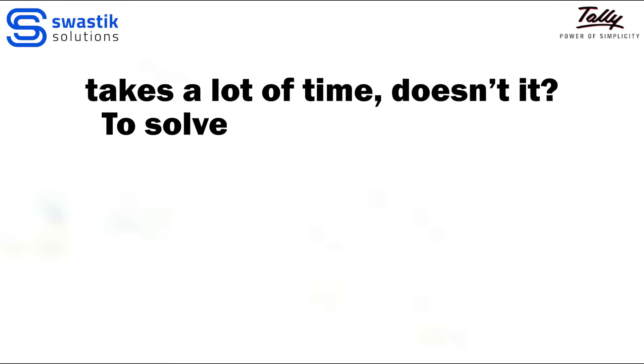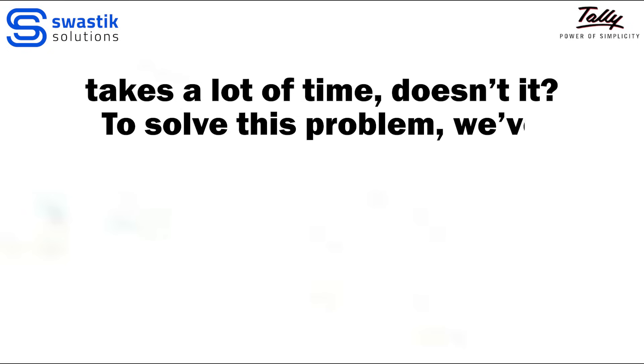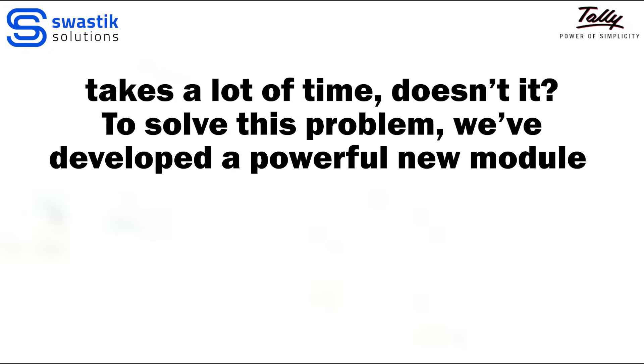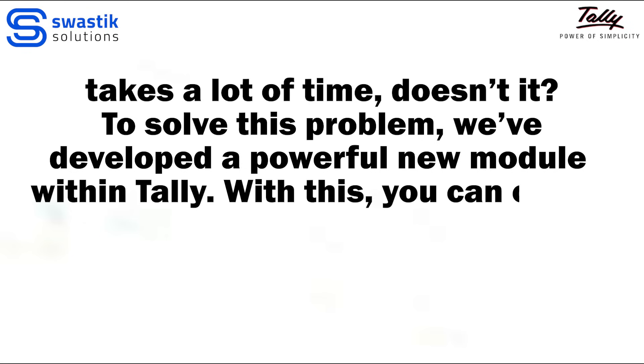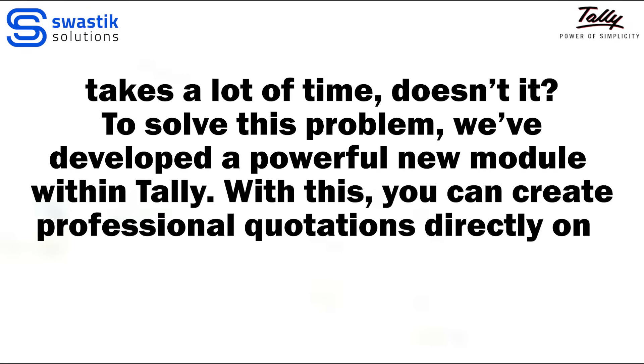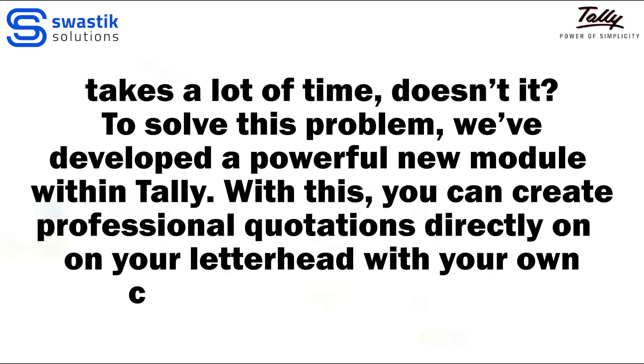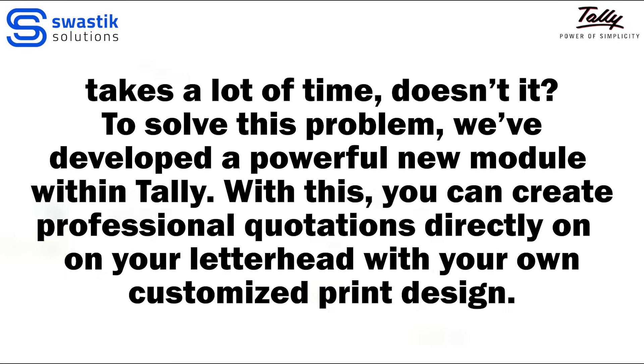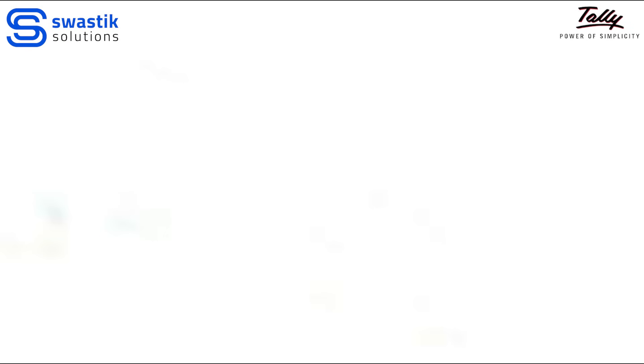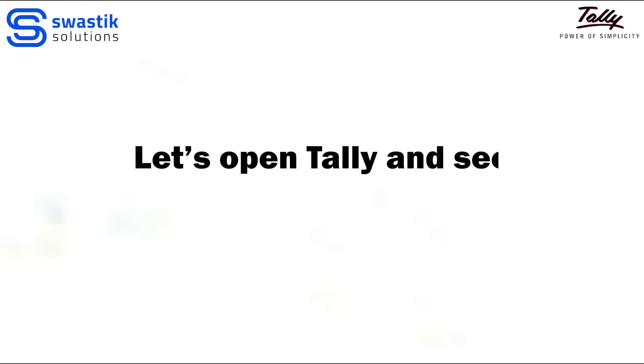To solve this problem, we've developed a powerful new module within Tally. With this, you can create professional quotations directly on your letterhead with your own customized print design. Let's open Tally and see how it works.